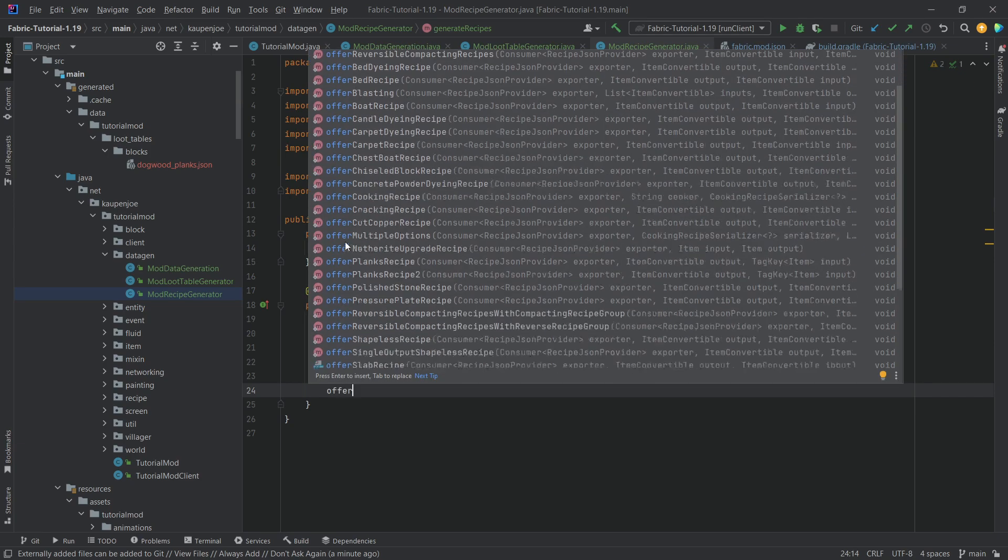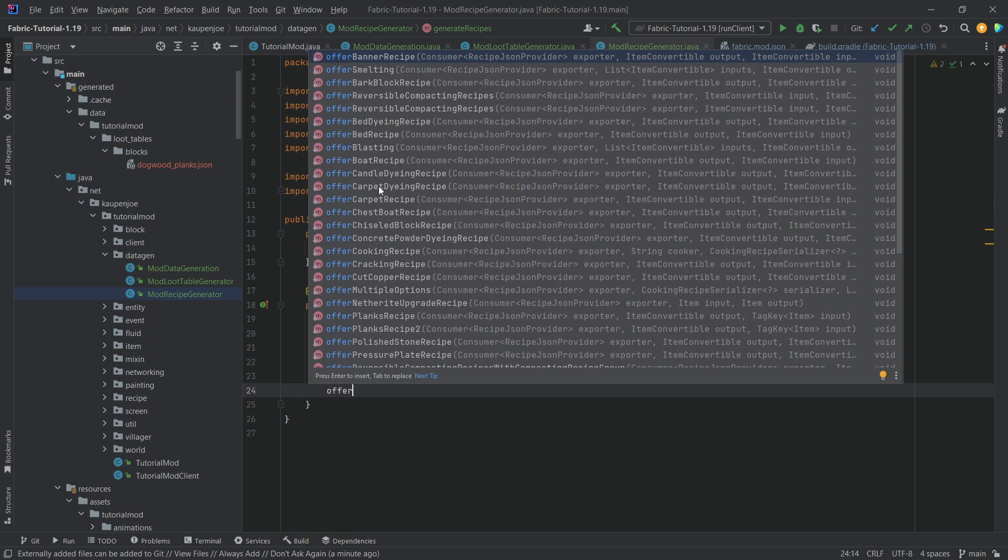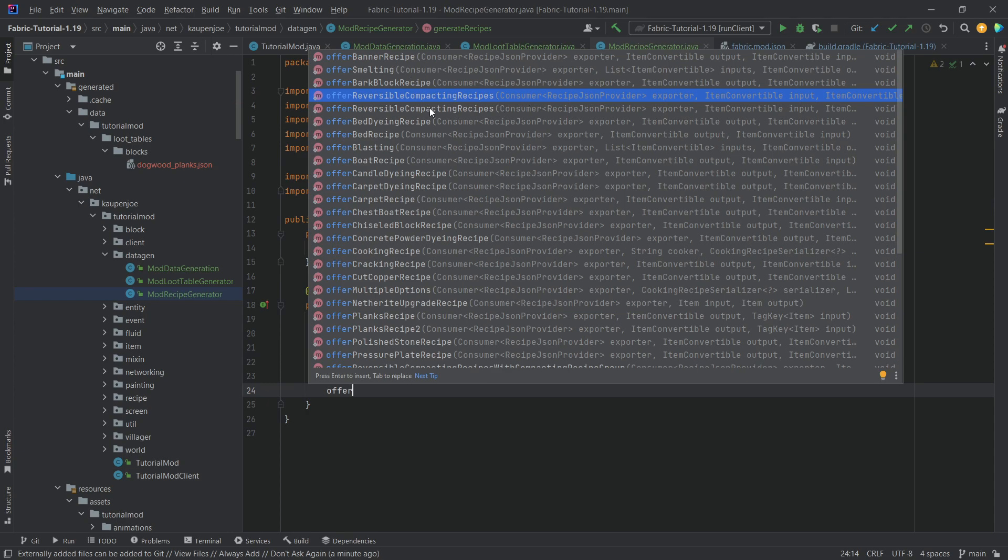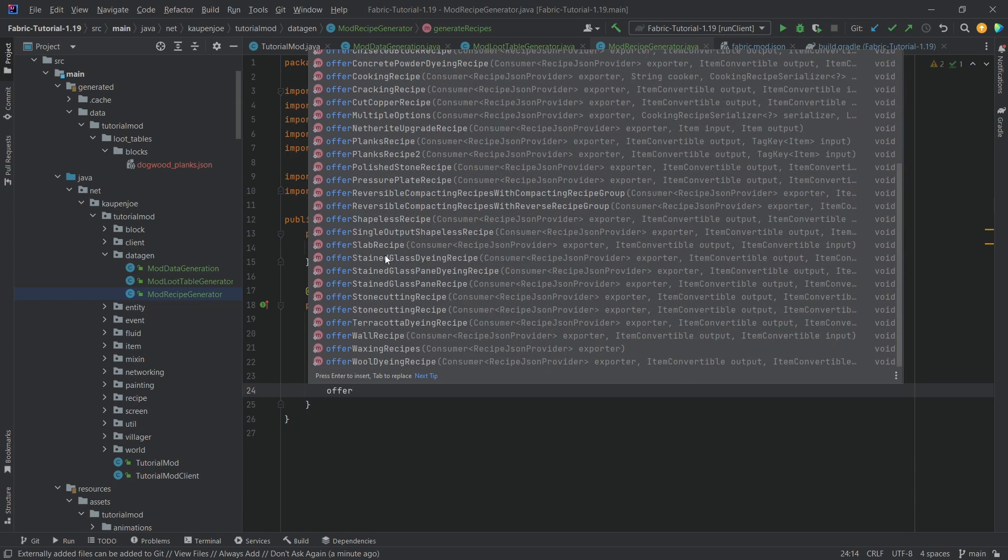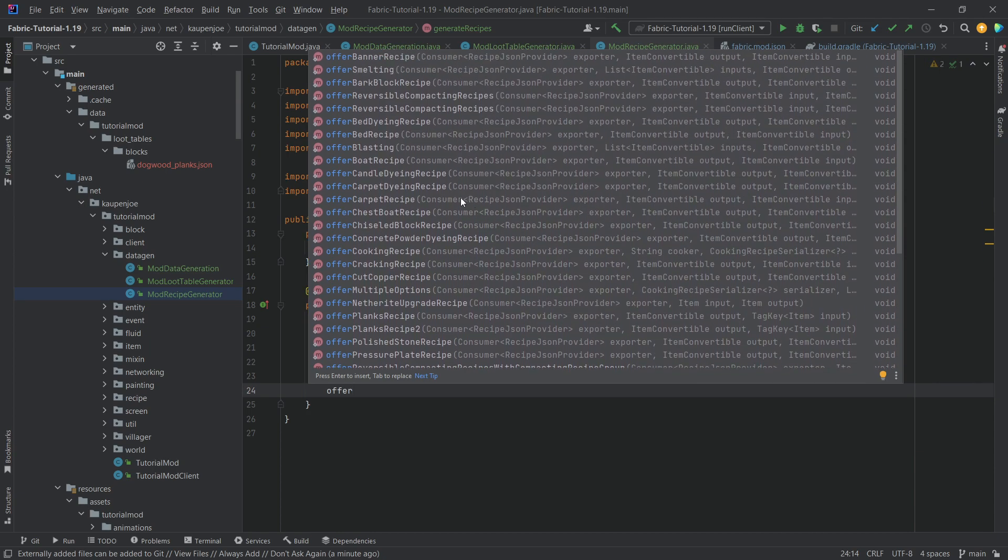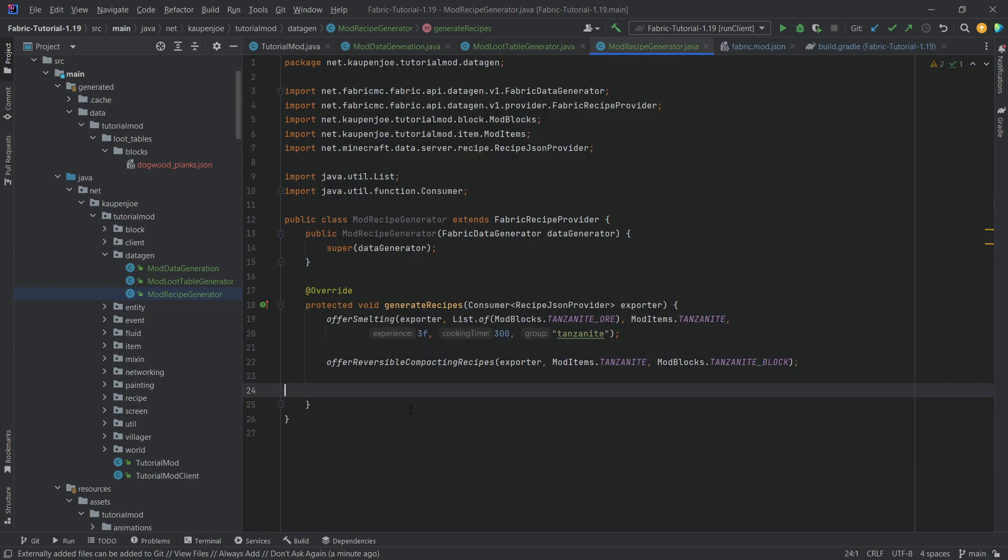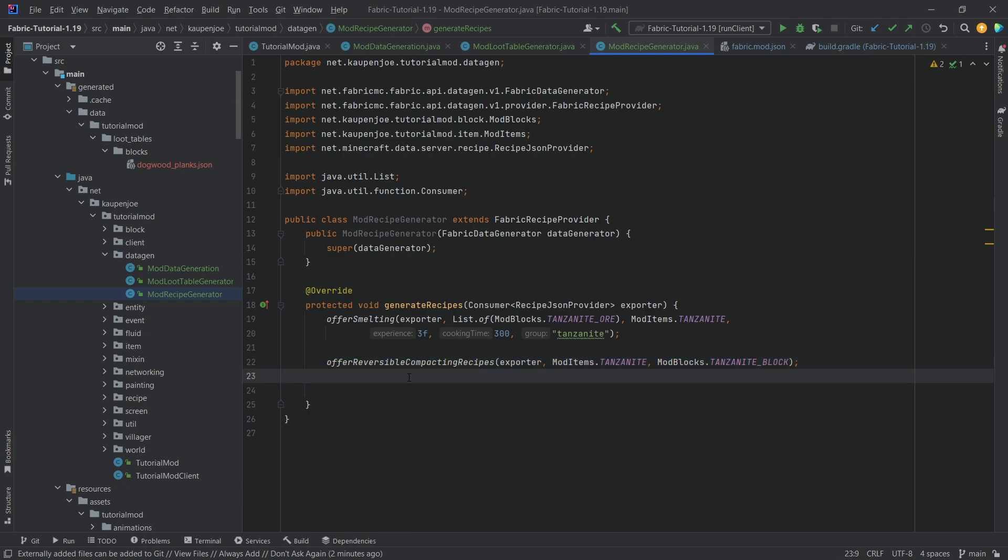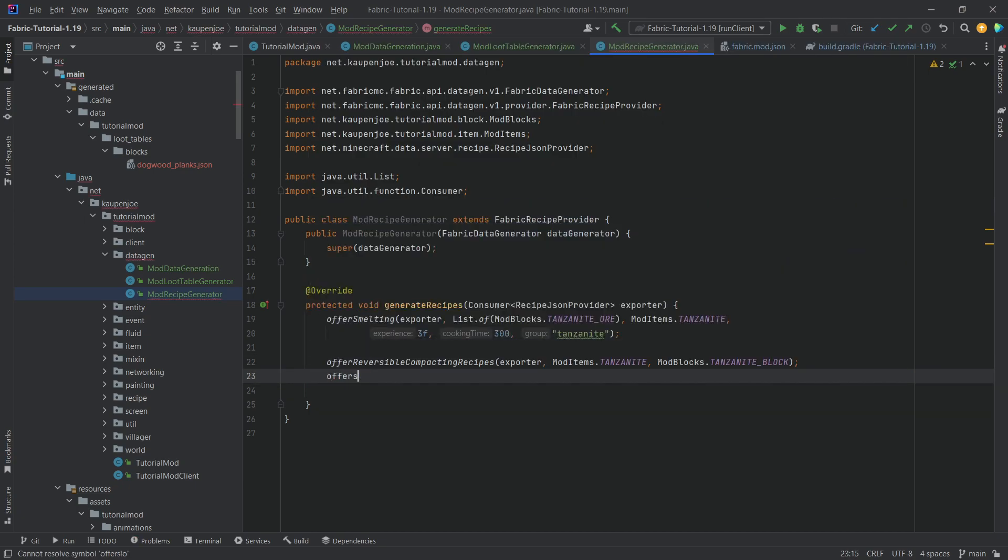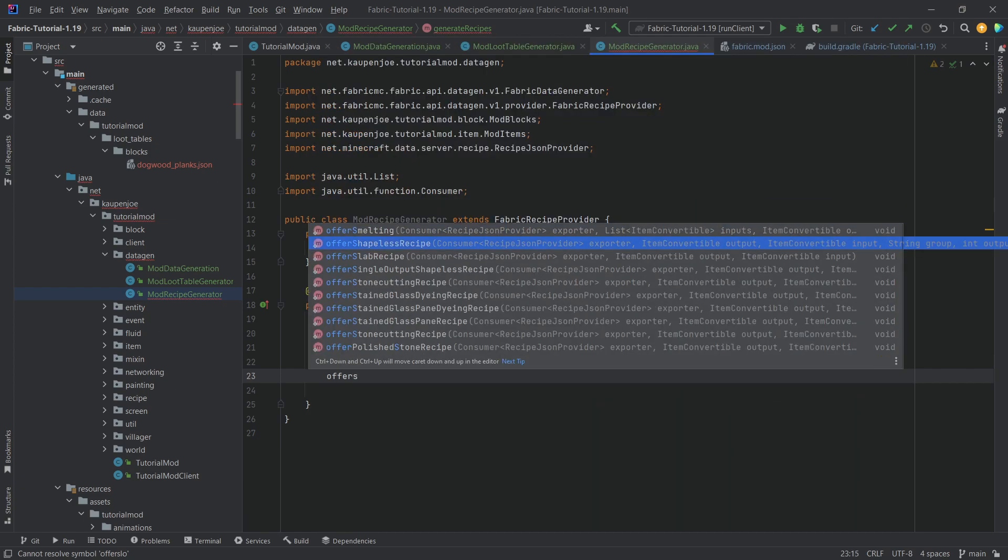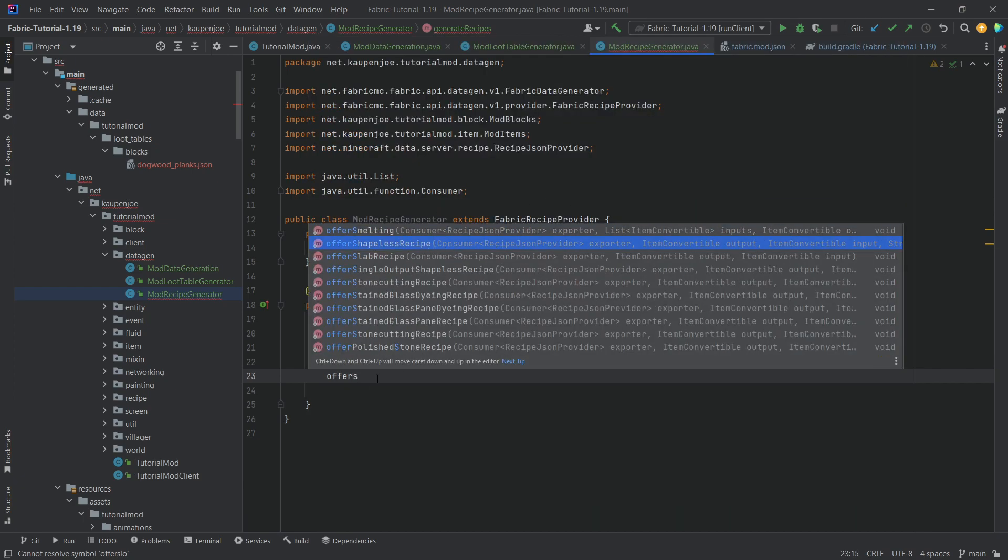So, you can see what you can do is when you type in inside of the method over here, Offer, you can actually see all the different ways of recipes that you can offer the consumer here. So, BlastingRecipe, you can add a BedRecipe, a Reversible CompactingRecipe. I actually have one example of this. A BarkBlockRecipe. I think that this is for the Strippable. But you can see there's quite a few different already existing recipes that you can very easily mimic here. And we can see that this is an Offer Smelting. This is Offer Reversible CompactingRecipe. So, basically, I can take 9 Tanzanite and make a Tanzanite block. And then I can take 1 Tanzanite block and make 9 Tanzanite from it.